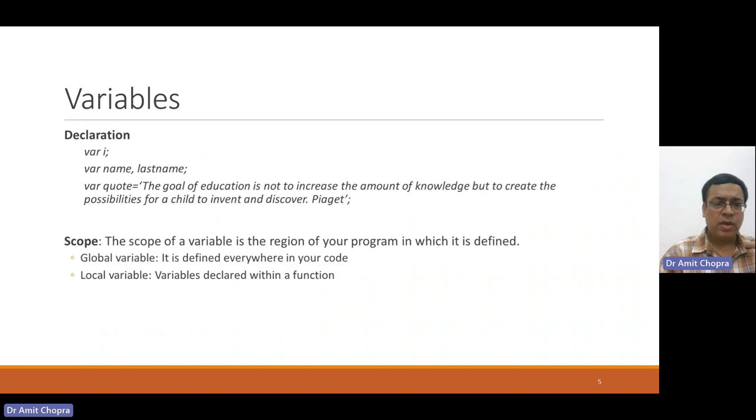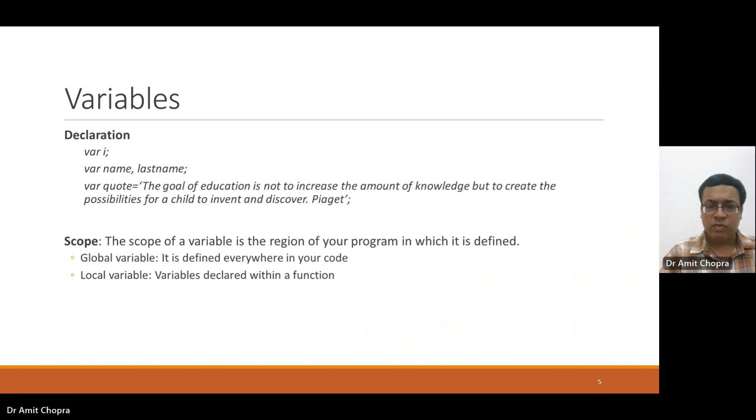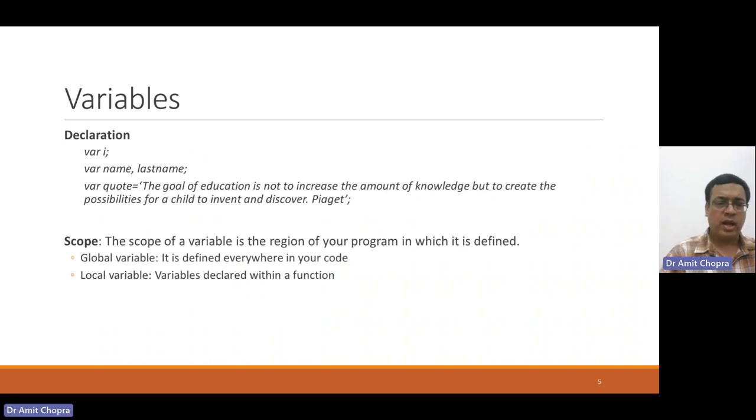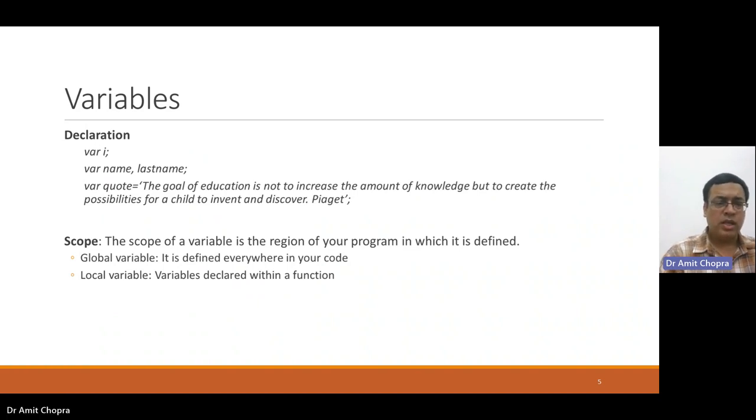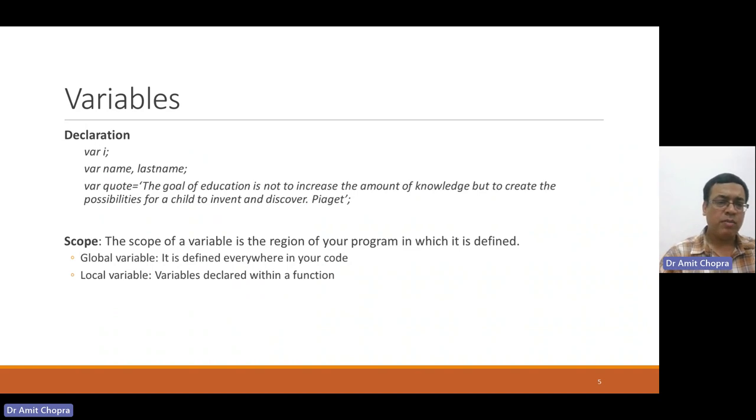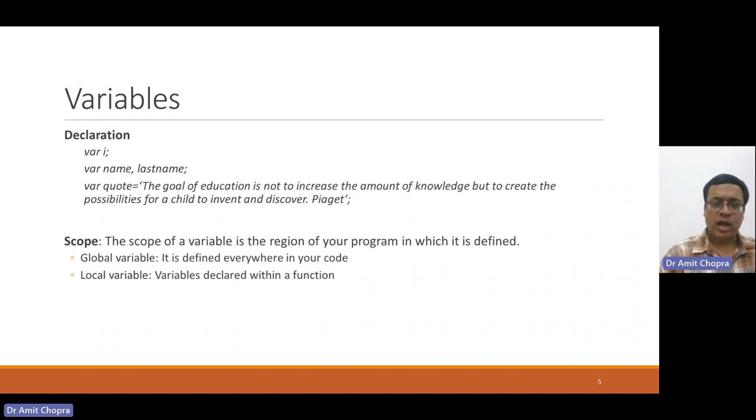The variable scope may be global and local. Local means its scope is limited within the block, and global means variable is accessible to the entire scripts within the page.